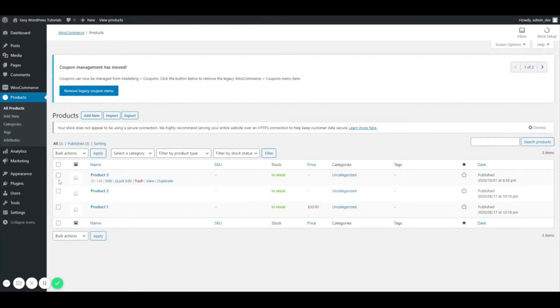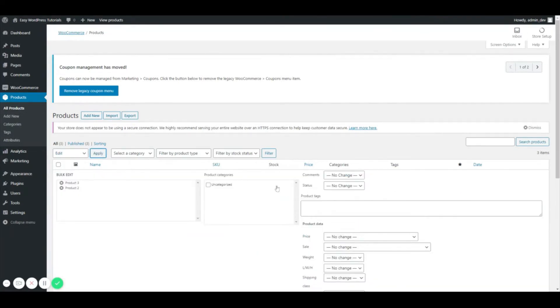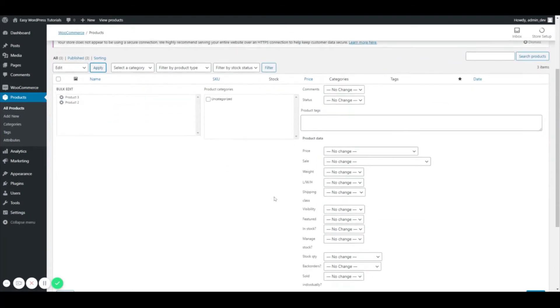So to do this, we're going to put a check mark in the products we want to edit. And we're going to select edit from our bulk actions and hit apply. And now it is going to give me the options that I need for setting up some bulk settings.